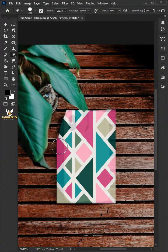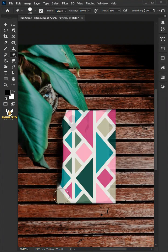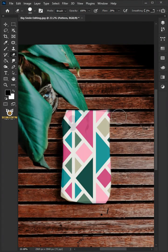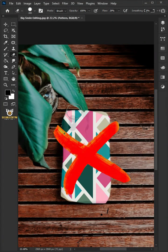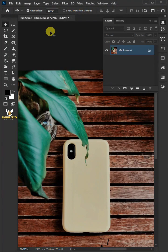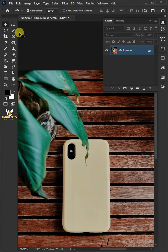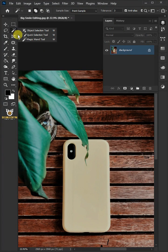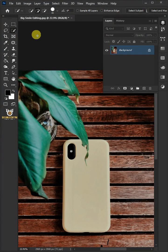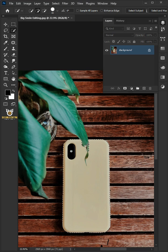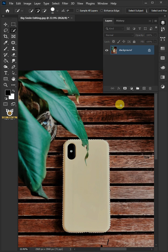Today I'm going to show you how to make a realistic phone case mock-up in Adobe Photoshop. First, select your quick selection tool from the toolbar and click and drag over the phone to select it. Press Ctrl J to cut the phone case from its background.